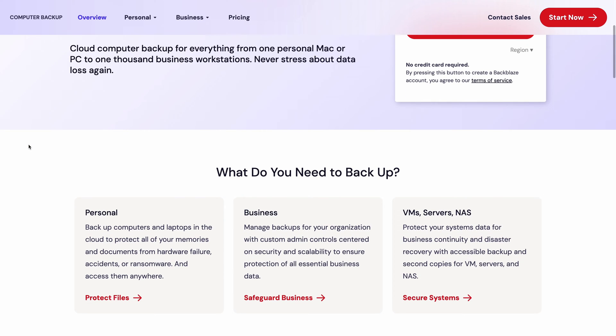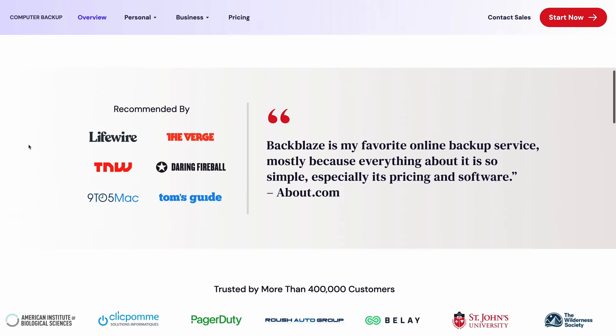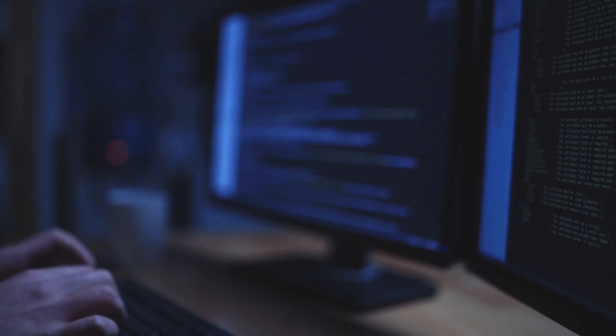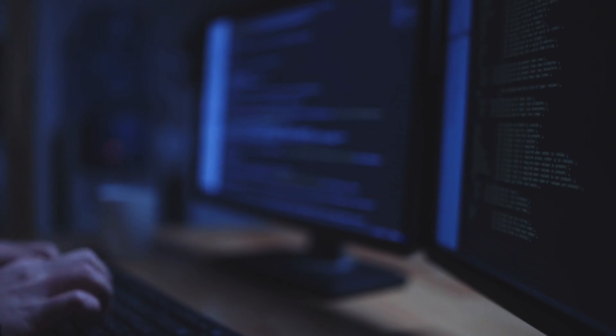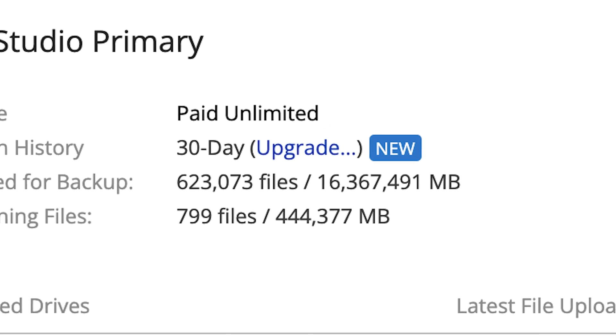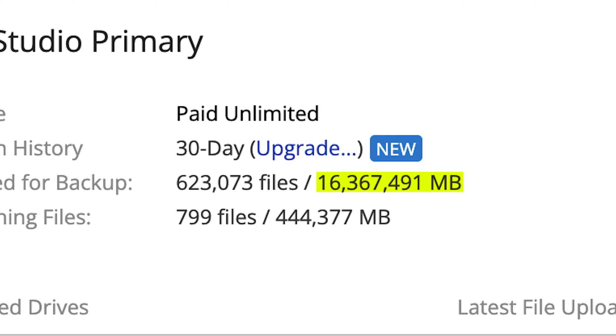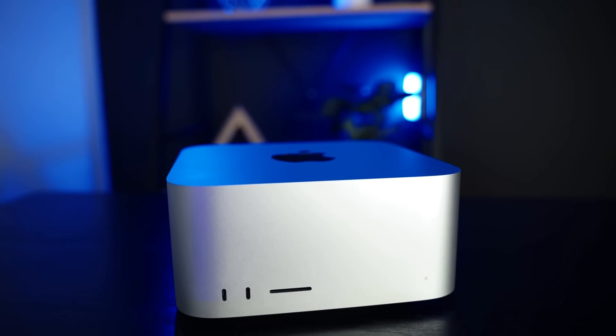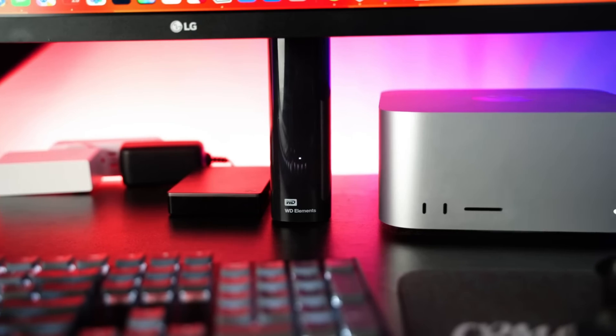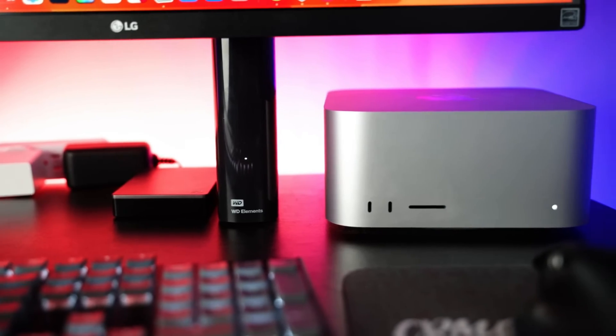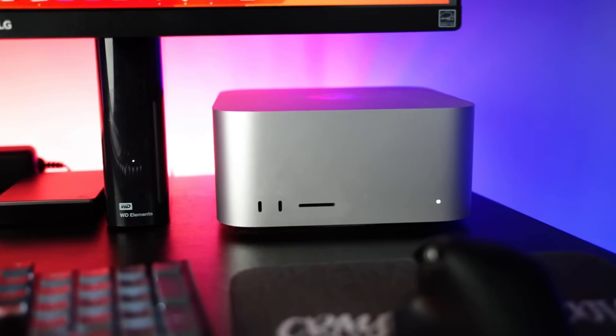Now, it's important to note that Backblaze is not cloud storage. They only backup files that you store locally on your computer. This is to prevent people from cheating the system and treating it as unlimited cloud storage. Backblaze backs up 16 terabytes of my data, but that's because I have an 18 terabyte external drive that I keep plugged into my Mac Studio at all times.